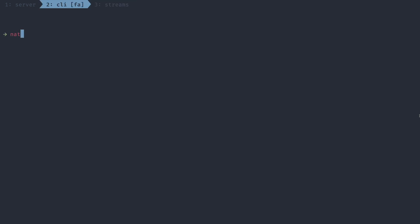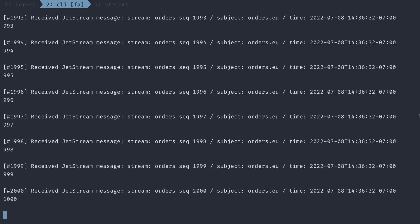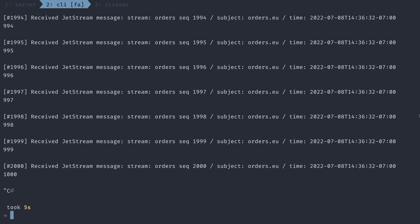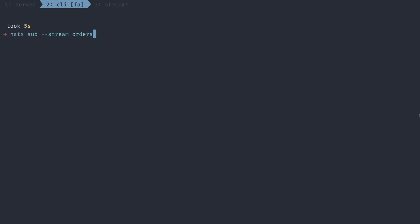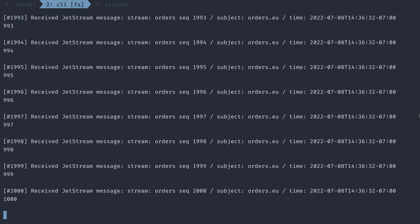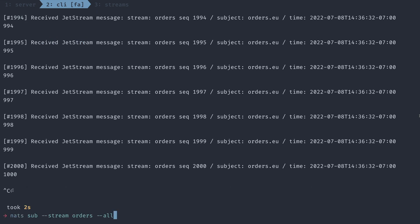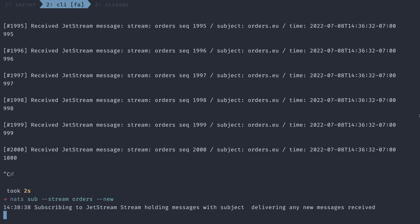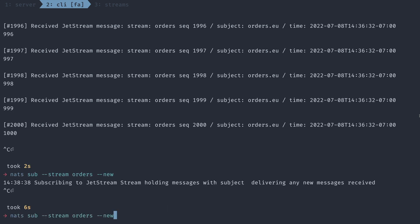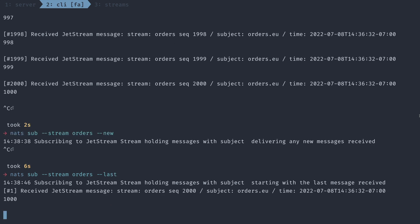To read from the stream, I can write a NATS sub and specify the stream. And it will read all the messages from the beginning until the end. Now there are a couple different options for how to read through the stream. I can specify the all flag to read all the messages like I just did. Or I can use the new to just read only new messages. If I wanted to read the last message, I can simply use the last command.